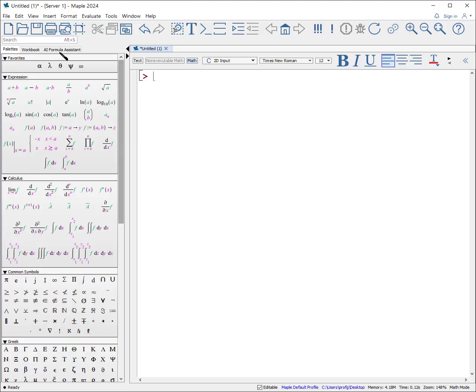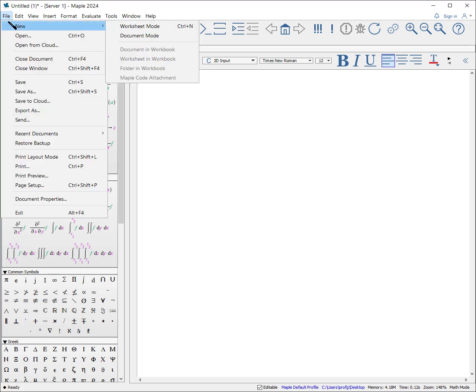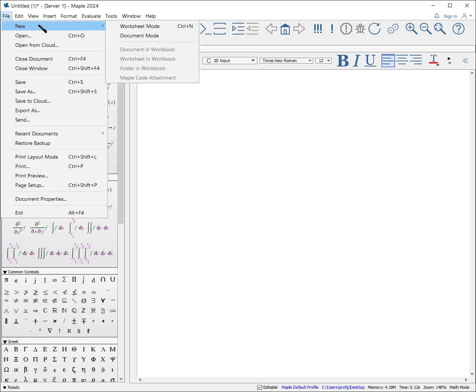To begin with, I use a worksheet, not document mode. I have used document modes for some things. I recommend it only for people who have a fair amount of experience with Maple.